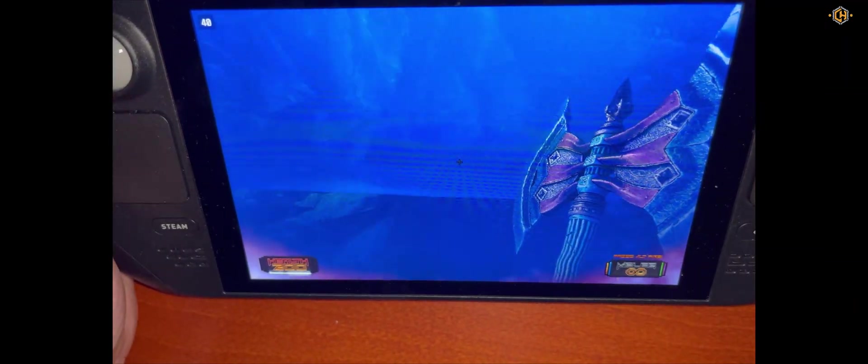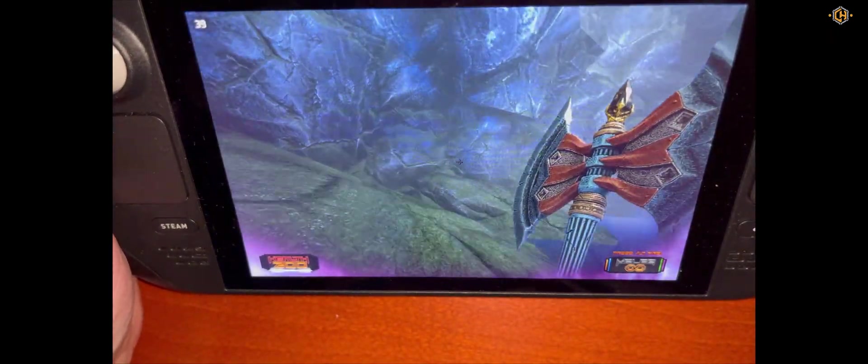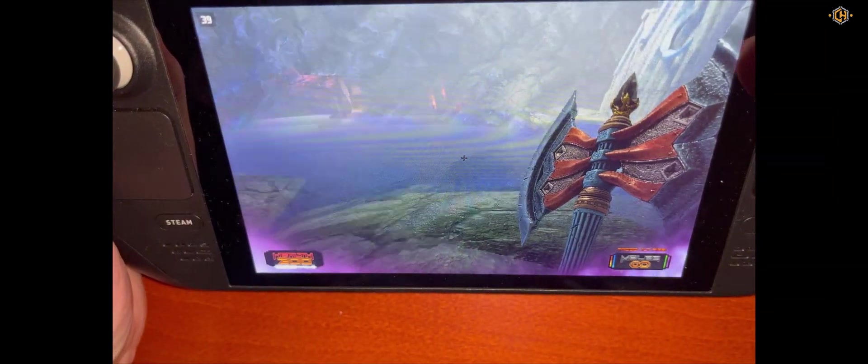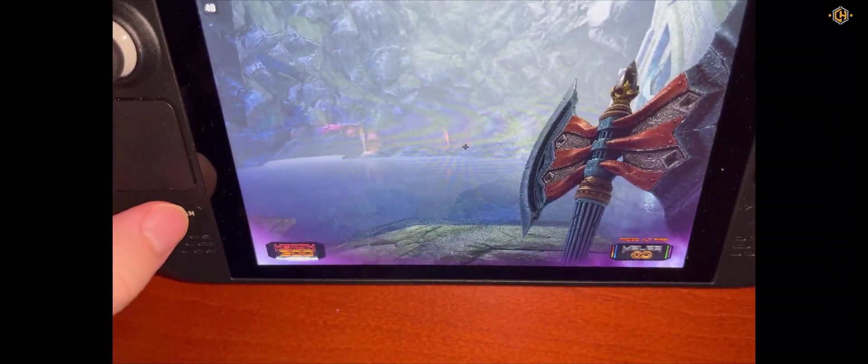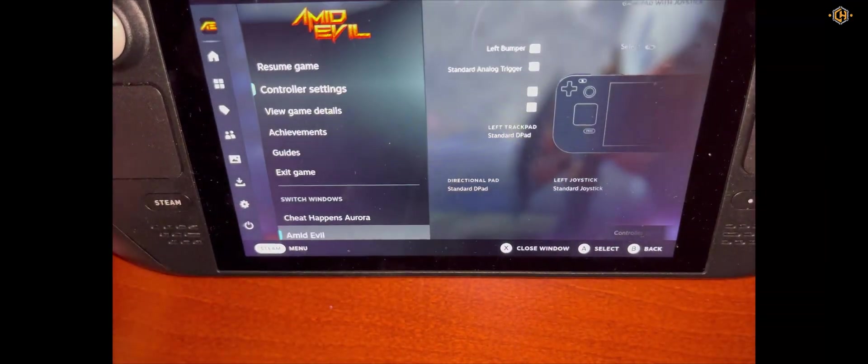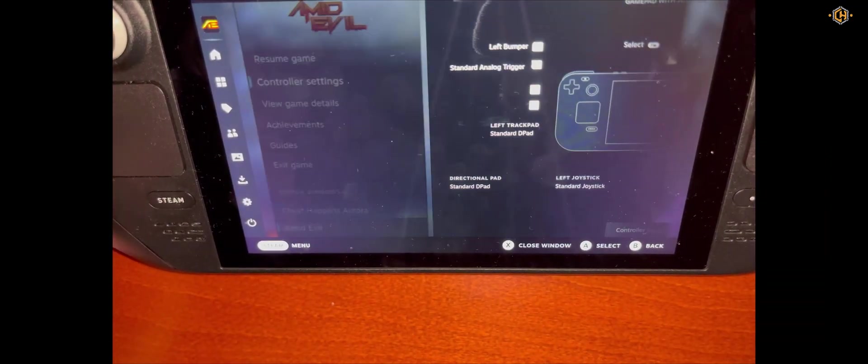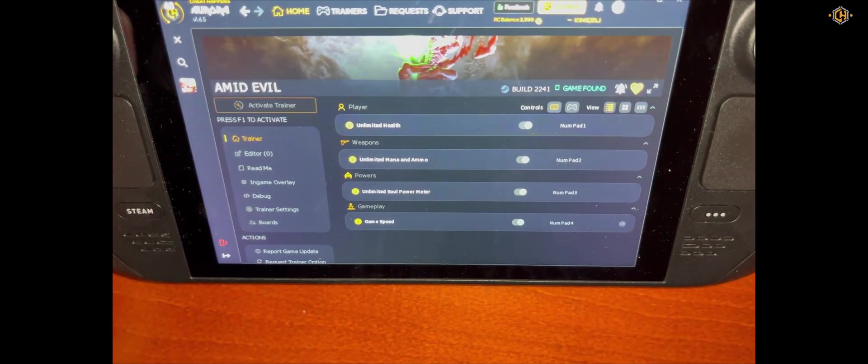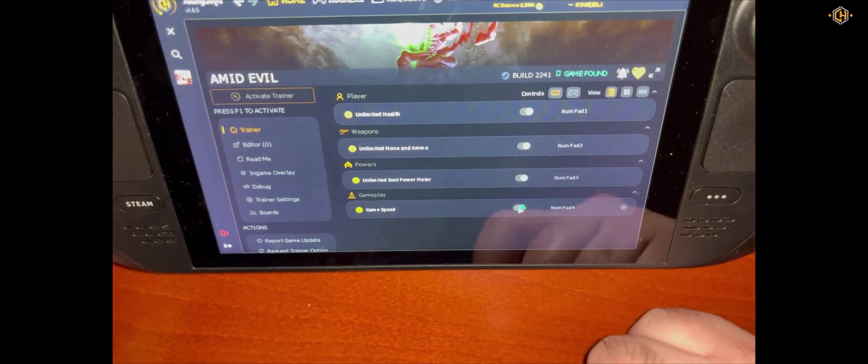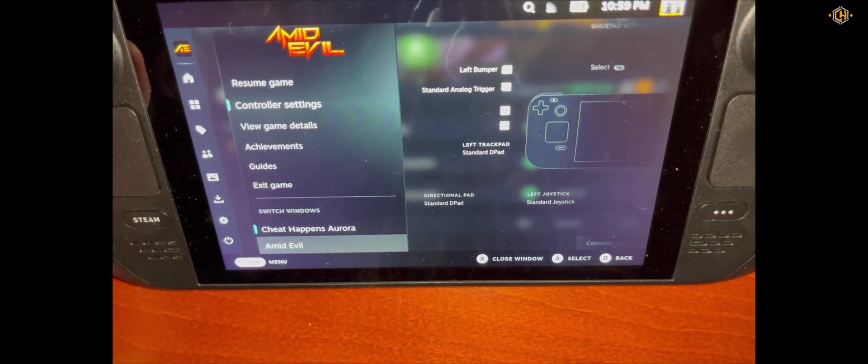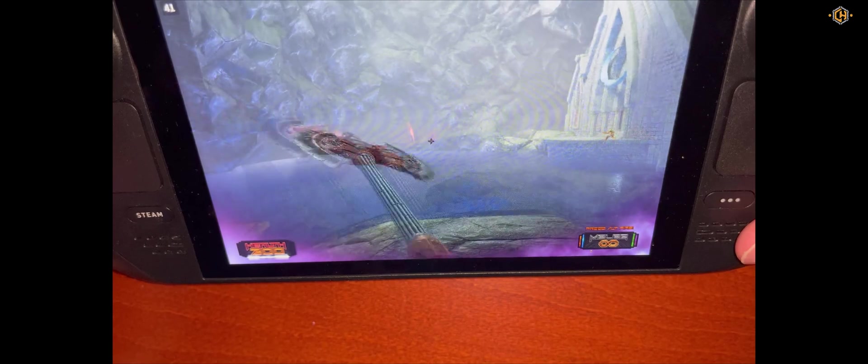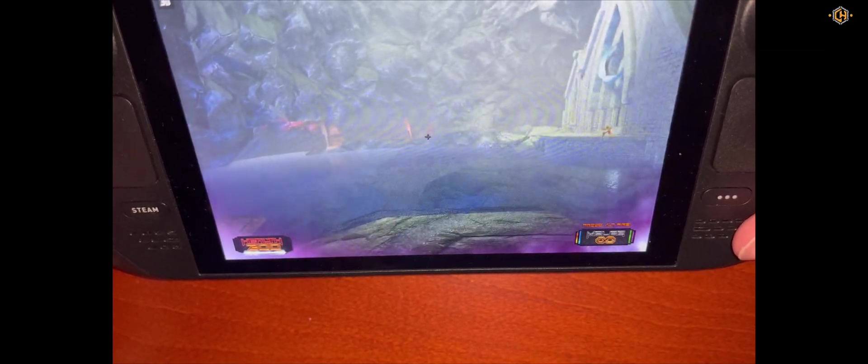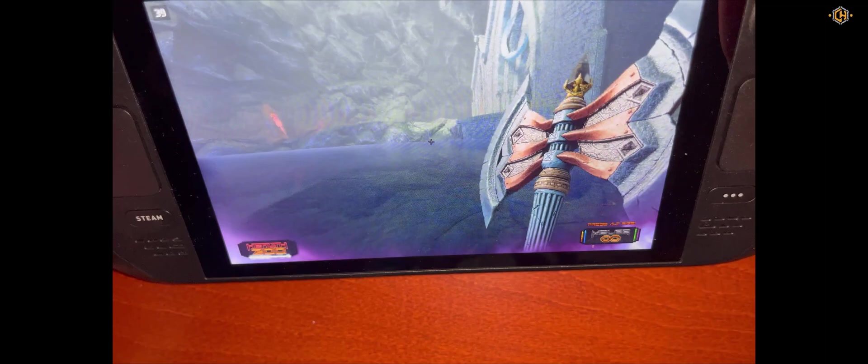I will show you how easy it is to get back to the trainer and disable one of the options or enable another option. Again we click on Steam, go to Aurora. Just disable, let's disable the game speed. You can see it takes effect immediately. The game is much slower right now, normal.